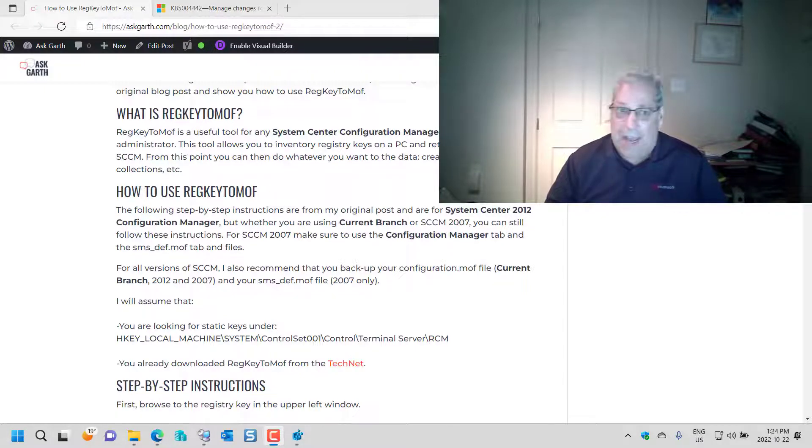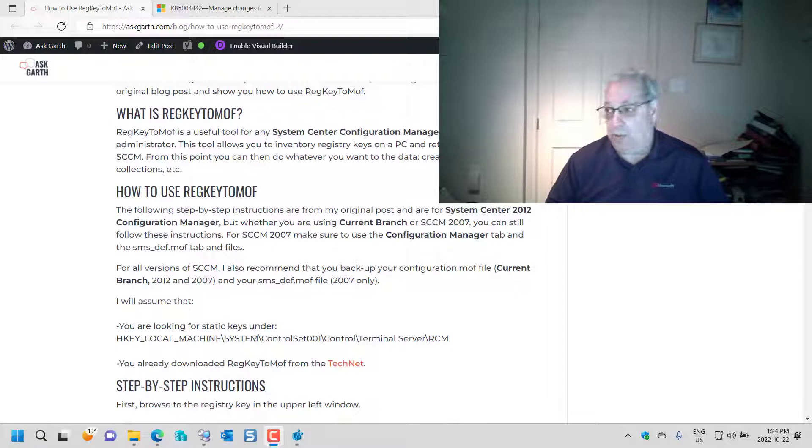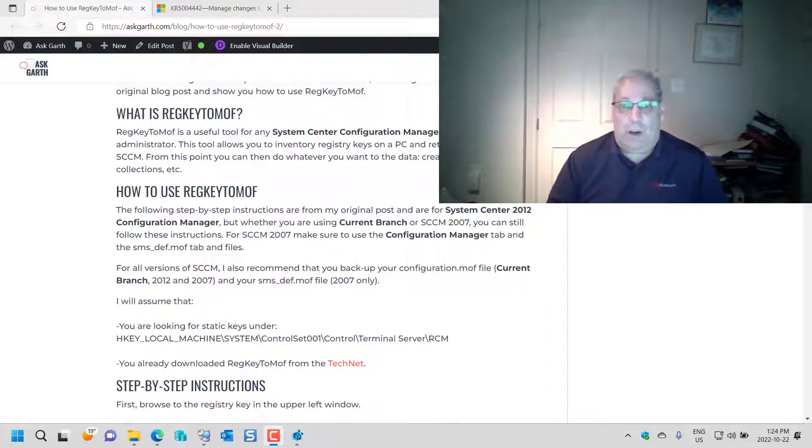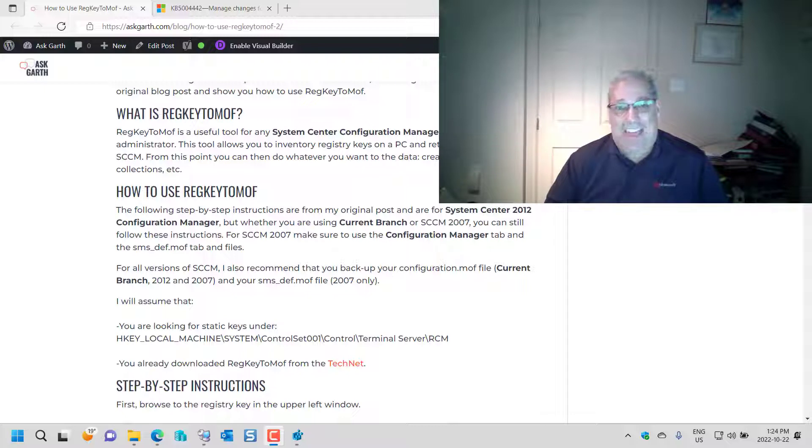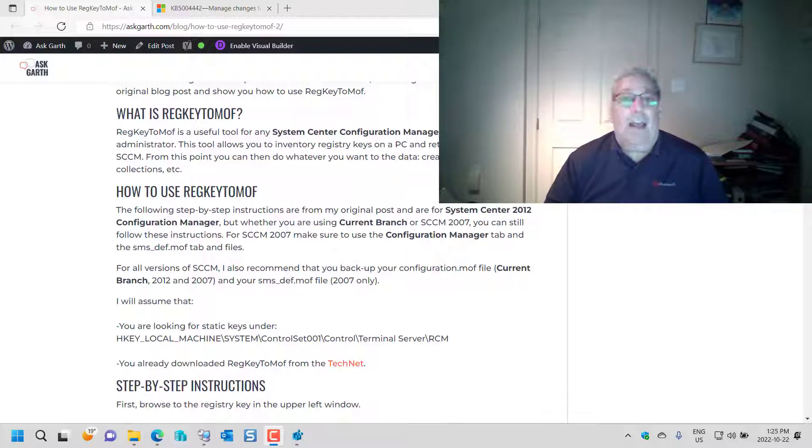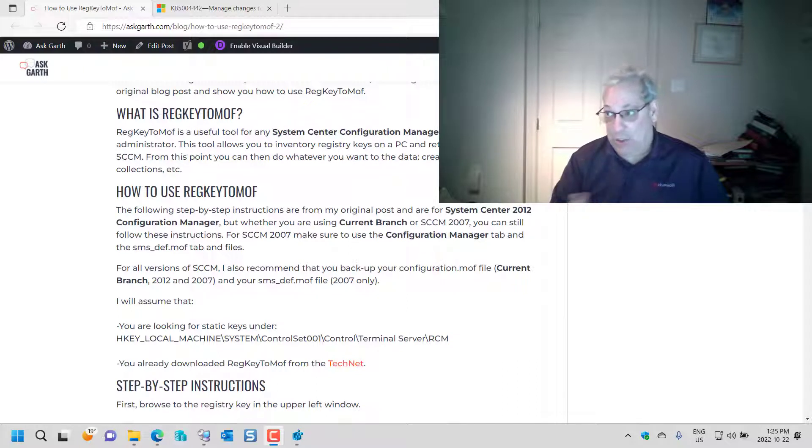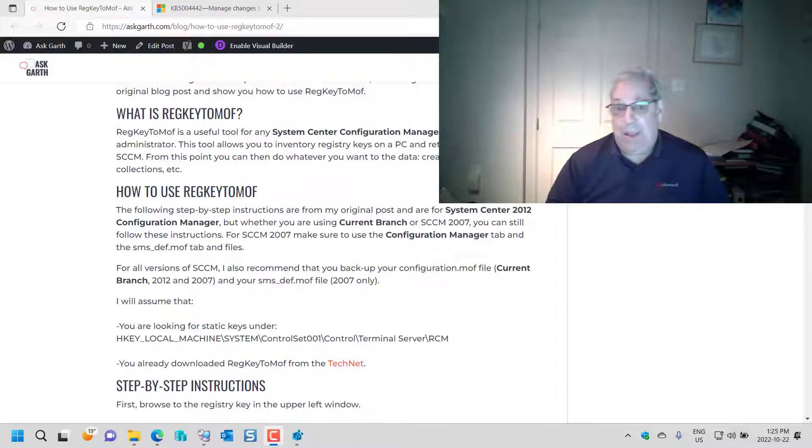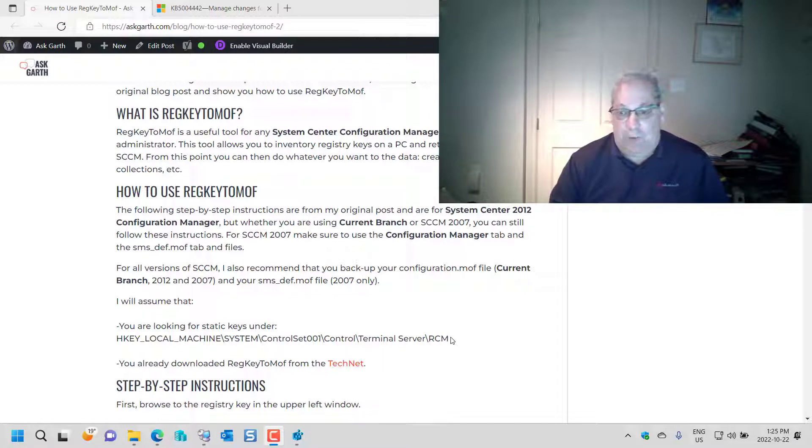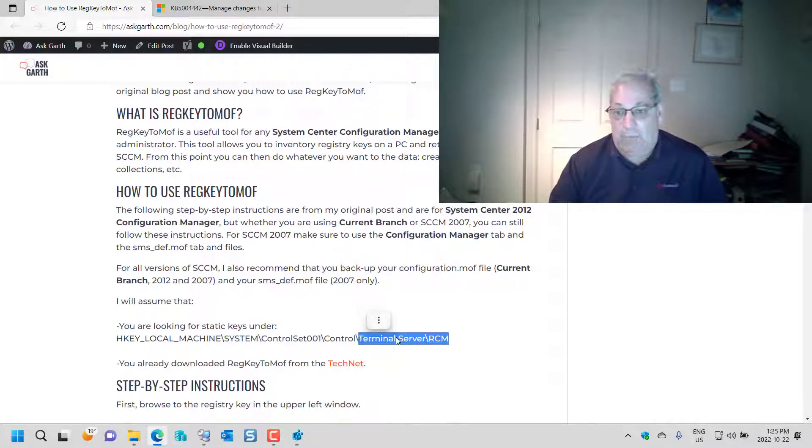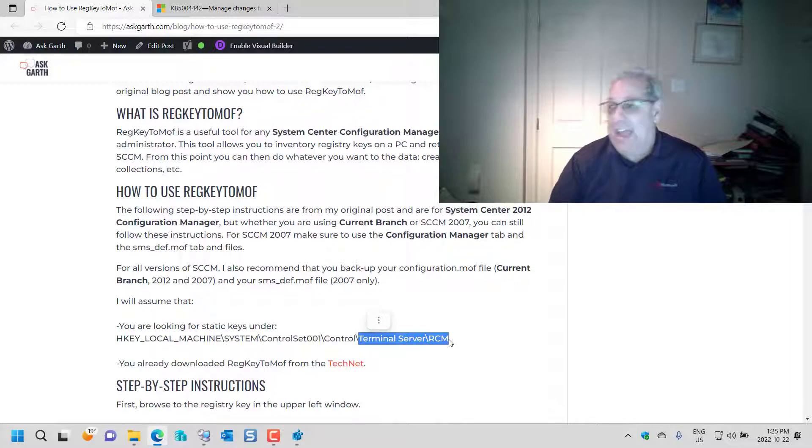But before I did that, I needed to set up some custom inventory so I could show this. This is where this blog comes into place. I thought I would update the RegKeyToMOF blog and add a video showing the steps.